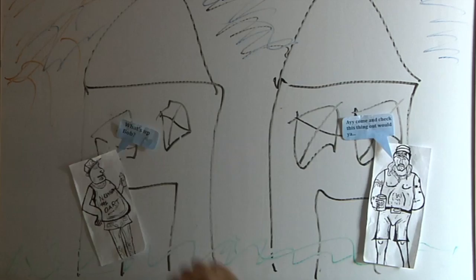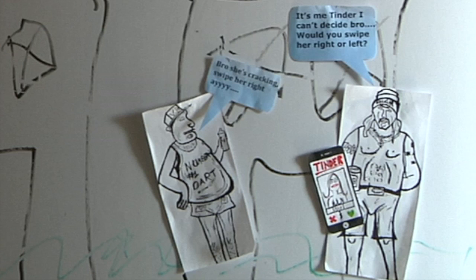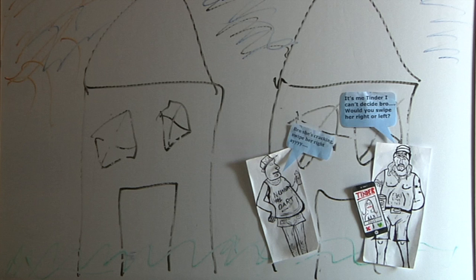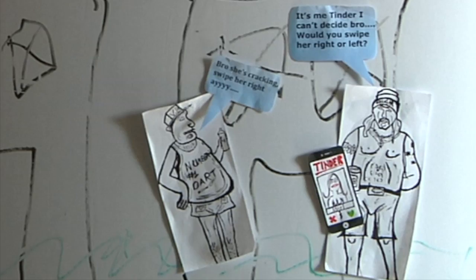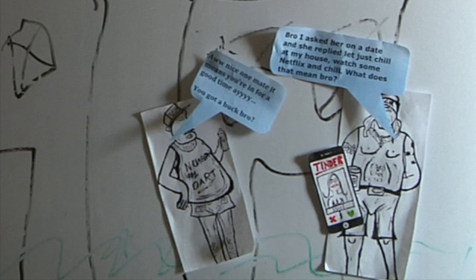Hey Timmy! Yeah, what's up? I'm gonna check this thing out. She's cracking, it's all about right eye. I was doing it today. She replied, let's just hang out at my house, watch some Netflix and chill or something. That's alright, you got a buck, bruh.